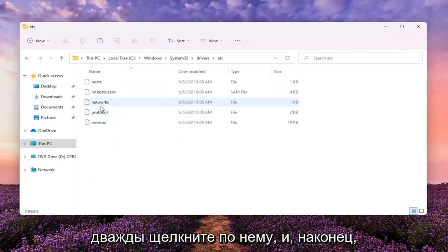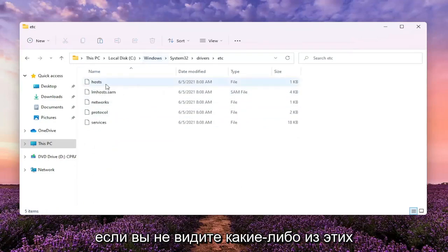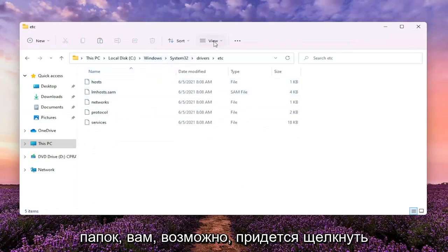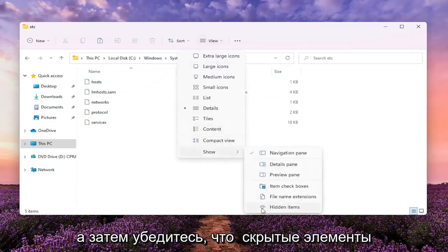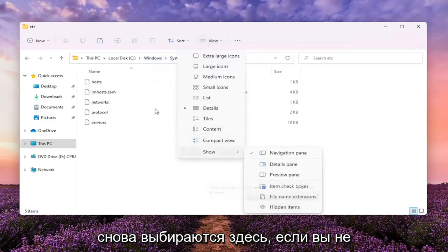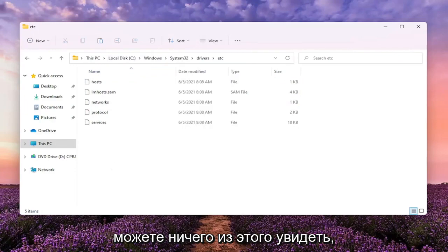Finally, there should be a host file in here. If you don't see any of these folders, you might have to click the View tab up at the top, then select Show, and make sure Hidden Items is selected here if you're unable to see any of this.